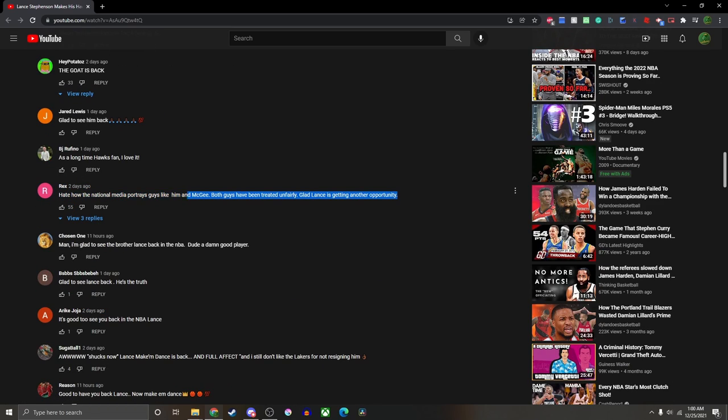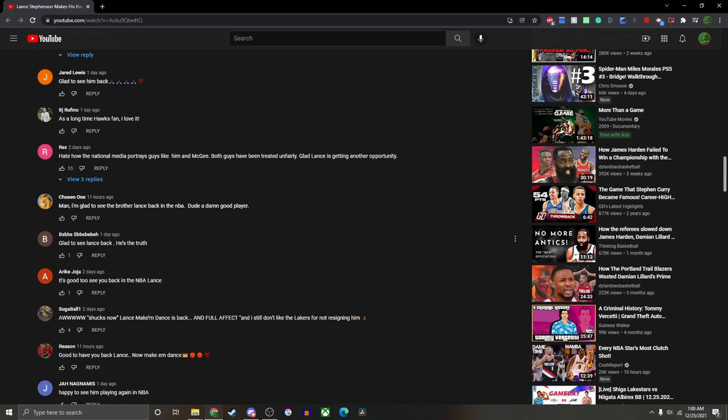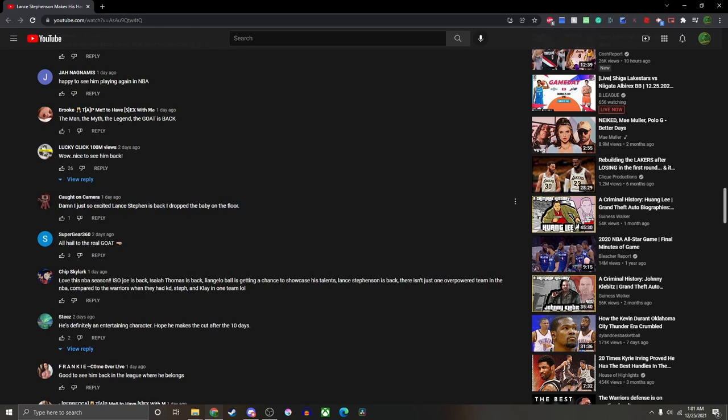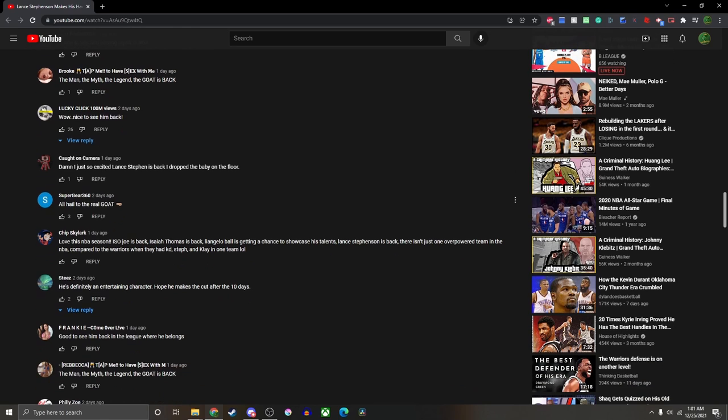Here this guy makes a good point - hate how they treat McGee and Stevenson in the media, but we're not here for that good analysis, we want the goat conversation. And then this guy's comment is why I'm wanting to make this video: 'Damn I just got so excited Lance Stephenson is back I dropped the baby on the floor, goddamn it man, all hail to the real goat.' By the way, you guys are just vile with the comments man.